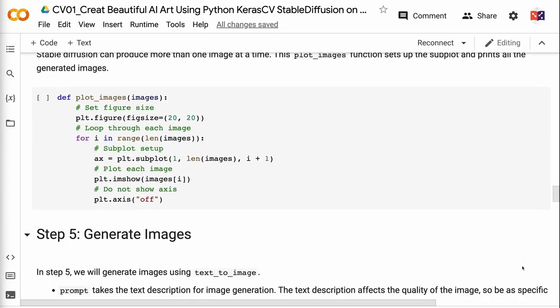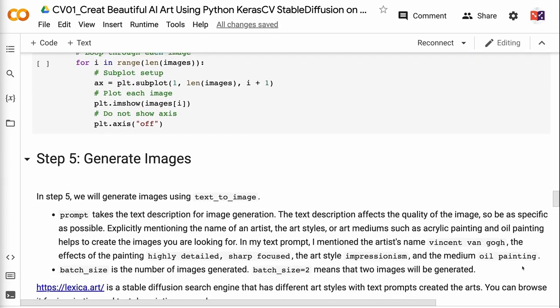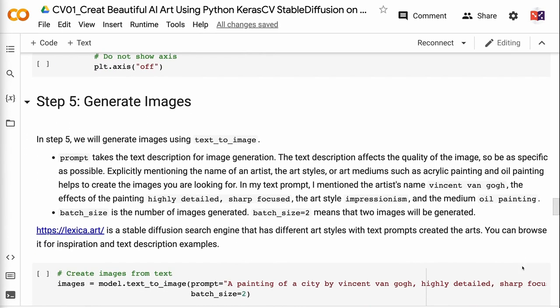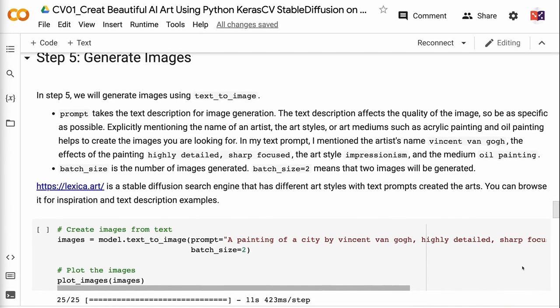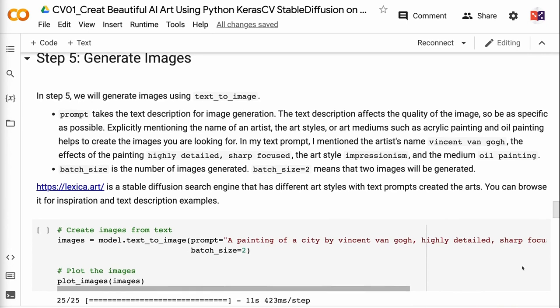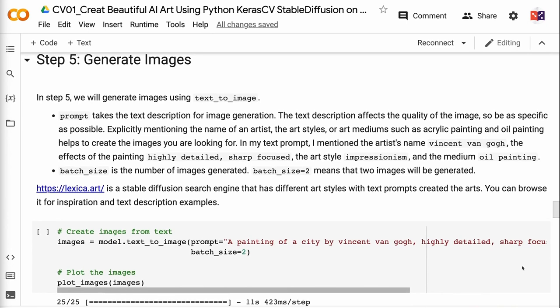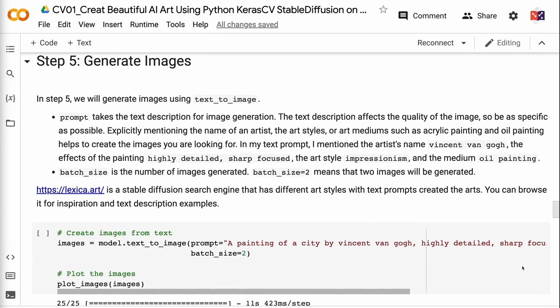In step five, we will generate images using text-to-image. Prompt takes the text description for image generation. The text description affects the quality of the image, so be as specific as possible. Explicitly mentioning the name of an artist, the art styles, or art mediums such as acrylic painting and oil painting helps to create the images you are looking for.